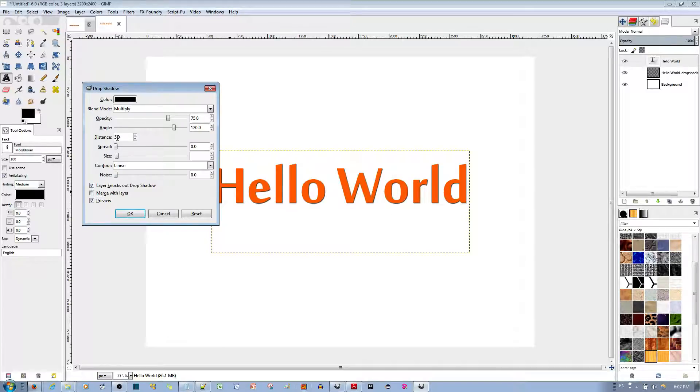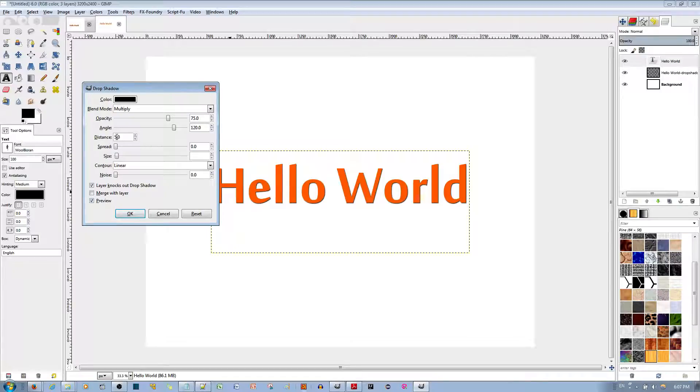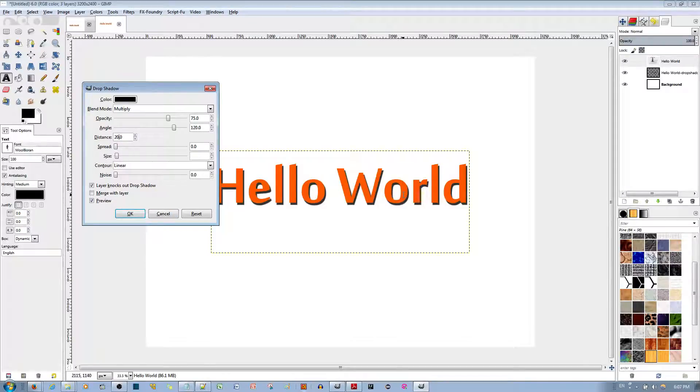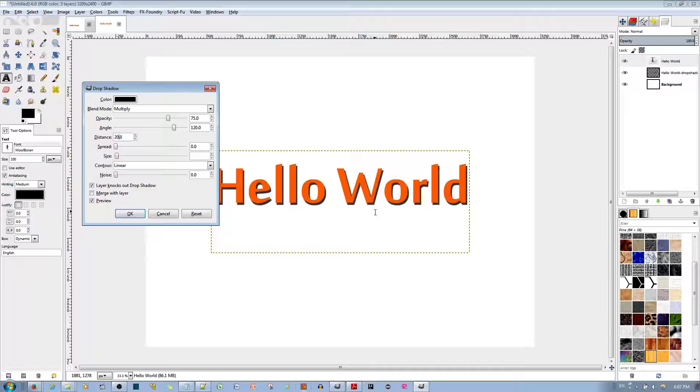To fix that, all you do is go to the distance over here and change this to 20, or whatever, depending on the size of the layer, whatever works for you. And you can notice that the drop shadow does appear now. That's it.